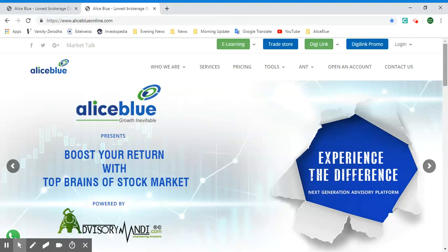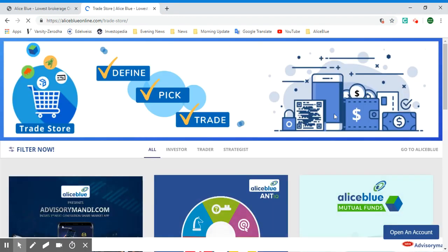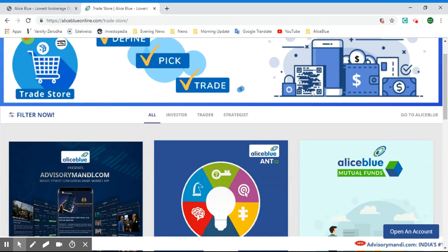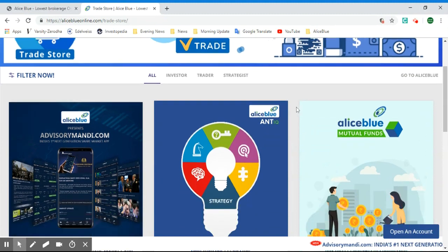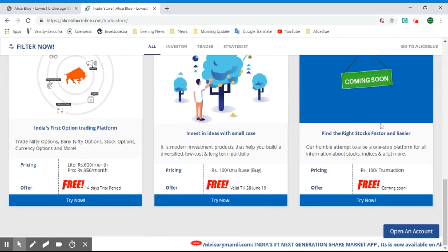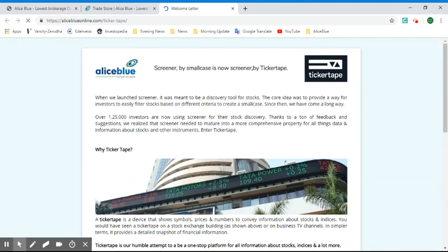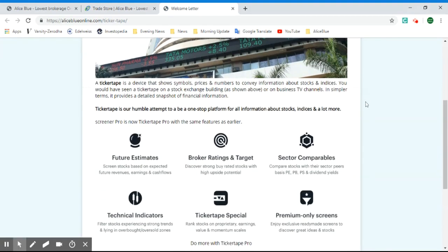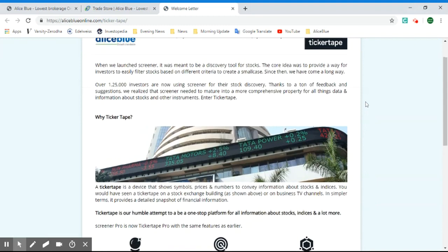Hello everyone. In this video we'll be seeing how you can use Ticker Tape with Alice Blue. The first thing to do is go to aliceblueonline.com and select the Trade Store option in the top menu. Here we have the Trade Store, which is Alice Blue's product page. Selecting Alice Blue's Ticker Tape and clicking the 'Try Now' button will lead you to the Ticker Tape welcome page, which gives you some idea of what Ticker Tape is.